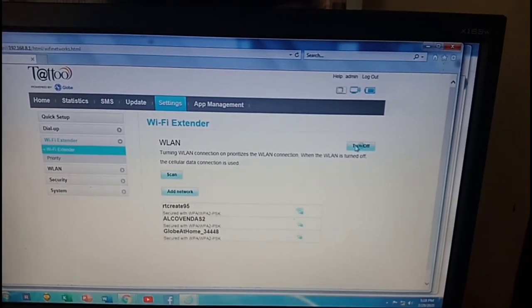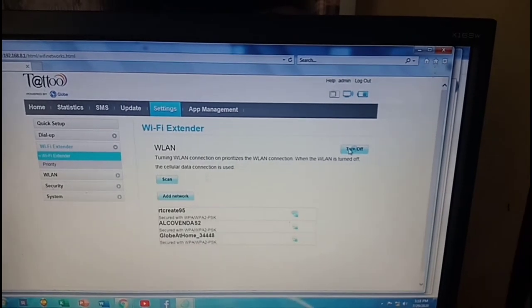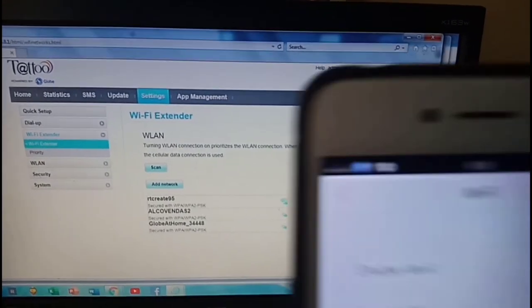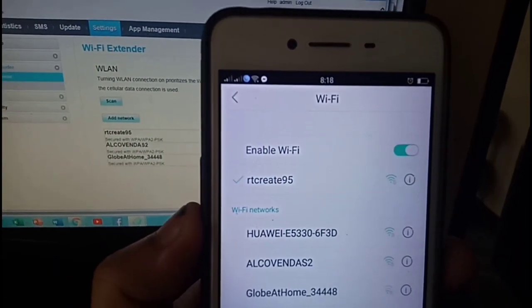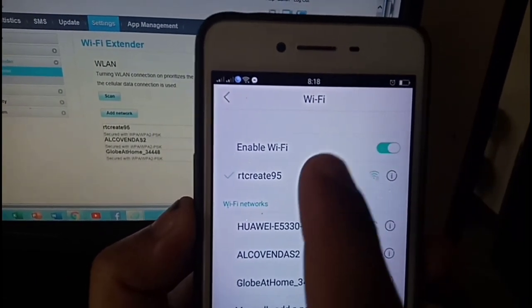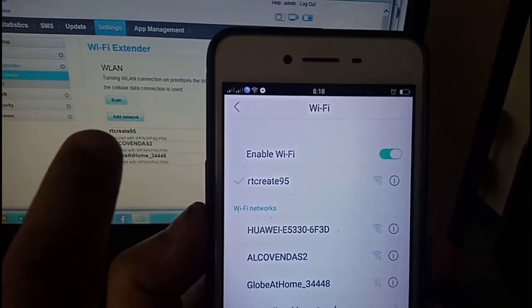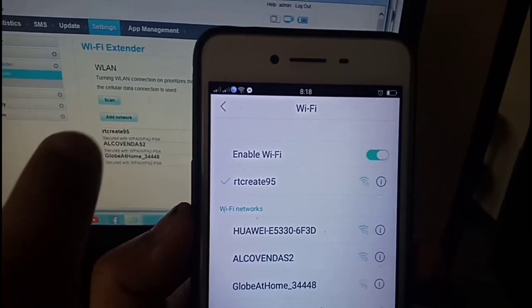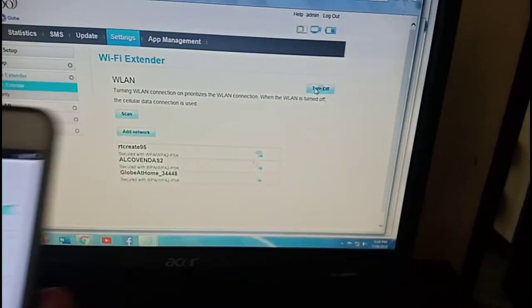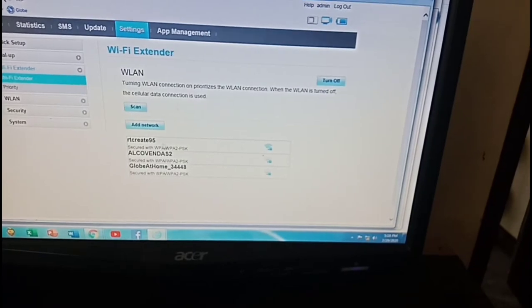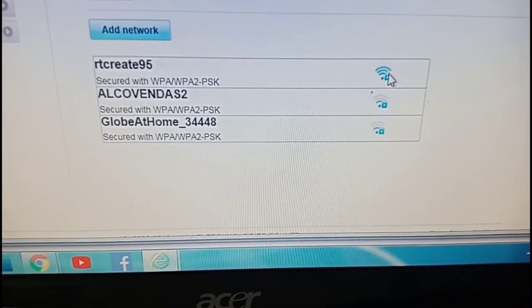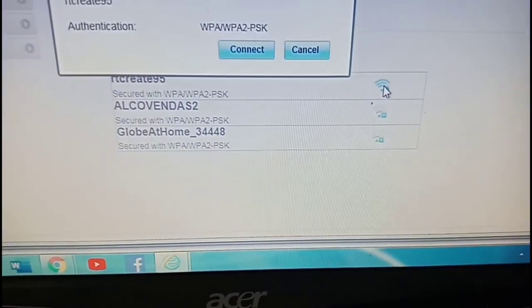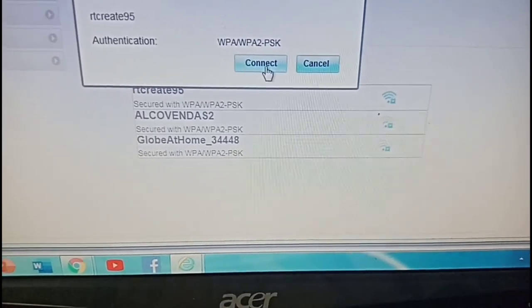So it seems like it's there. As you can see my phone is connected to my PLDT WiFi RT-Crate95, so we'll try to connect this modem to our WiFi by clicking here and click connect.